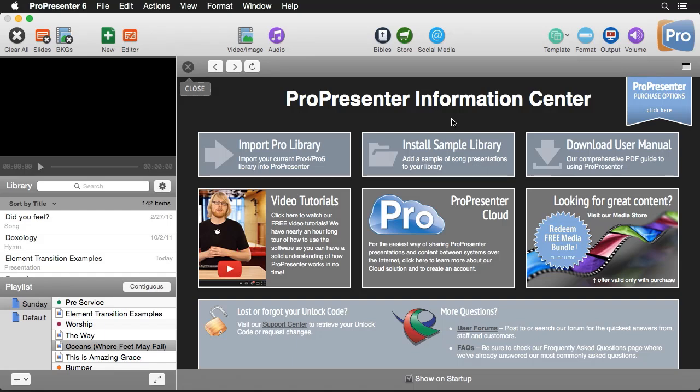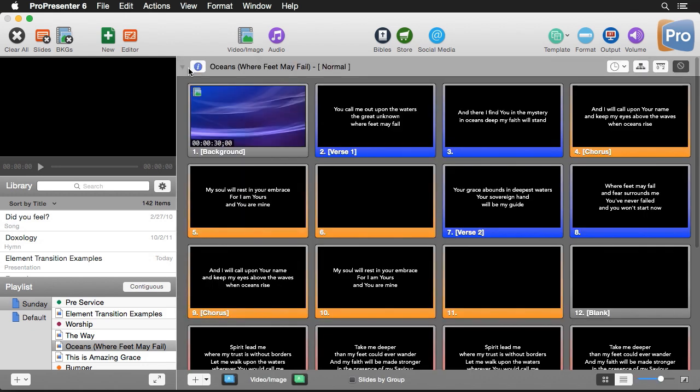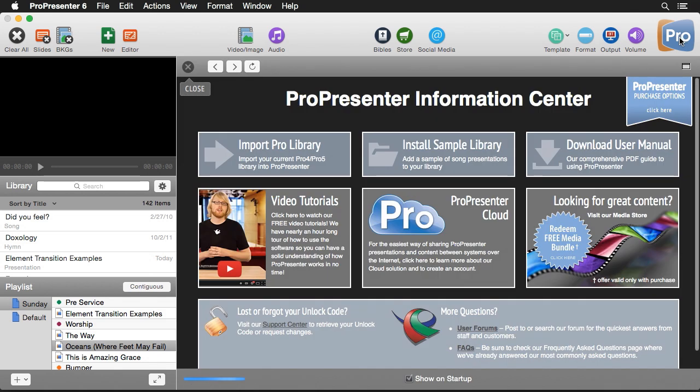We're going to walk through the ProPresenter interface so that you can understand how to utilize it and customize it to meet your needs. The first part of the interface you'll probably see is the ProPresenter Information Center with helpful links and information. I'm going to close that out to get to the rest of our interface, but if you ever need to get back to it, we can always click on the Pro logo to show the Information Center.